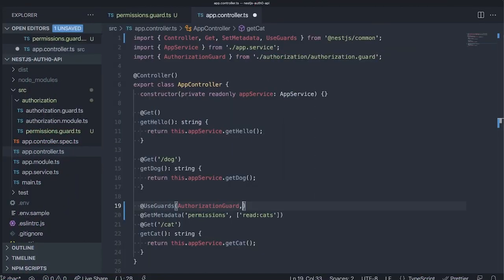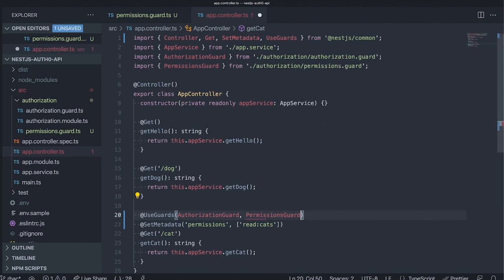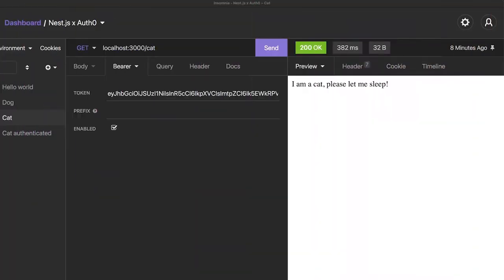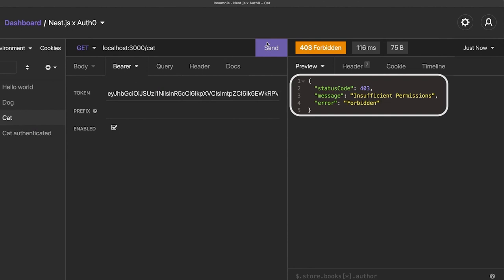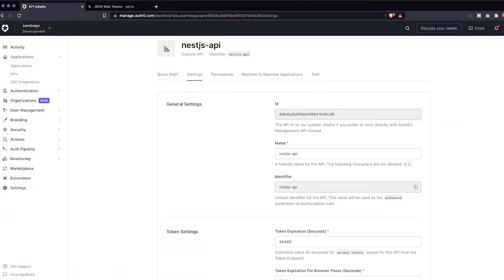The last thing we need to do is add the permission guards to our cat endpoint in our controller. Make sure to add it after the authorization guard. When we try out our cat endpoint, you'll notice we get a 403 error. This is because we haven't assigned any permission to our user yet.